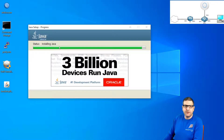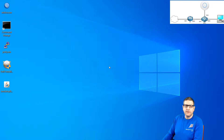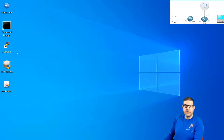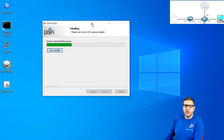I'm back now and Java has been successfully installed. So now we have to start again installing the Ubiquiti network controller. I'll go back to it, and since Java is installed, it doesn't ask to install Java again. It will start installing the controller on your Windows PC.